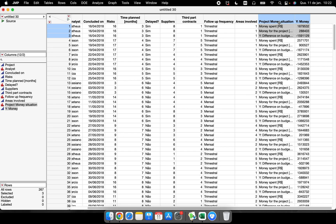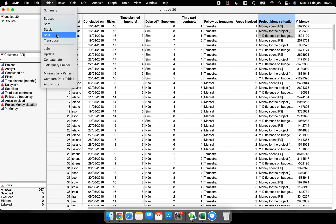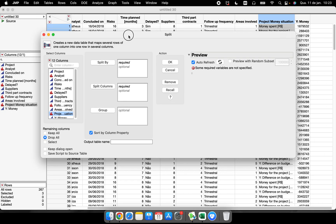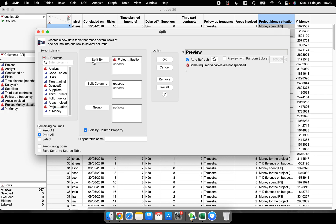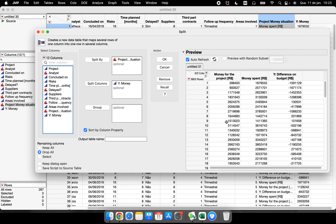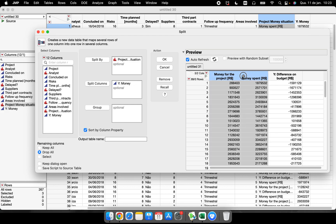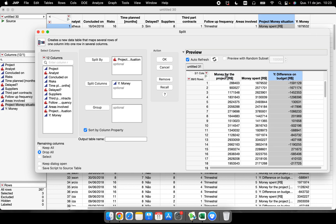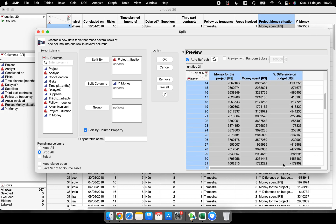Now let's suppose your original table has money data stacked in one column — 'money spent,' 'money for the project,' and 'difference on budget' — and you want each one to be a separate column with 89 rows. That's why we use the split function. Let's split the data table by the project, and split by the column called 'money.'